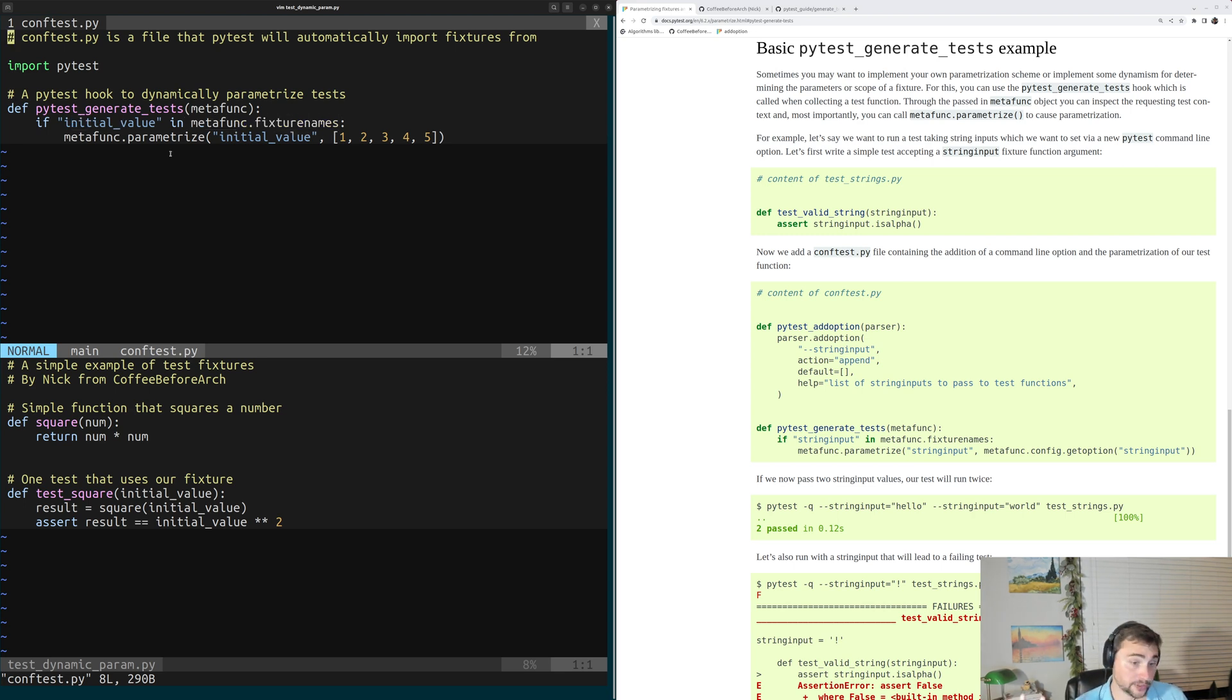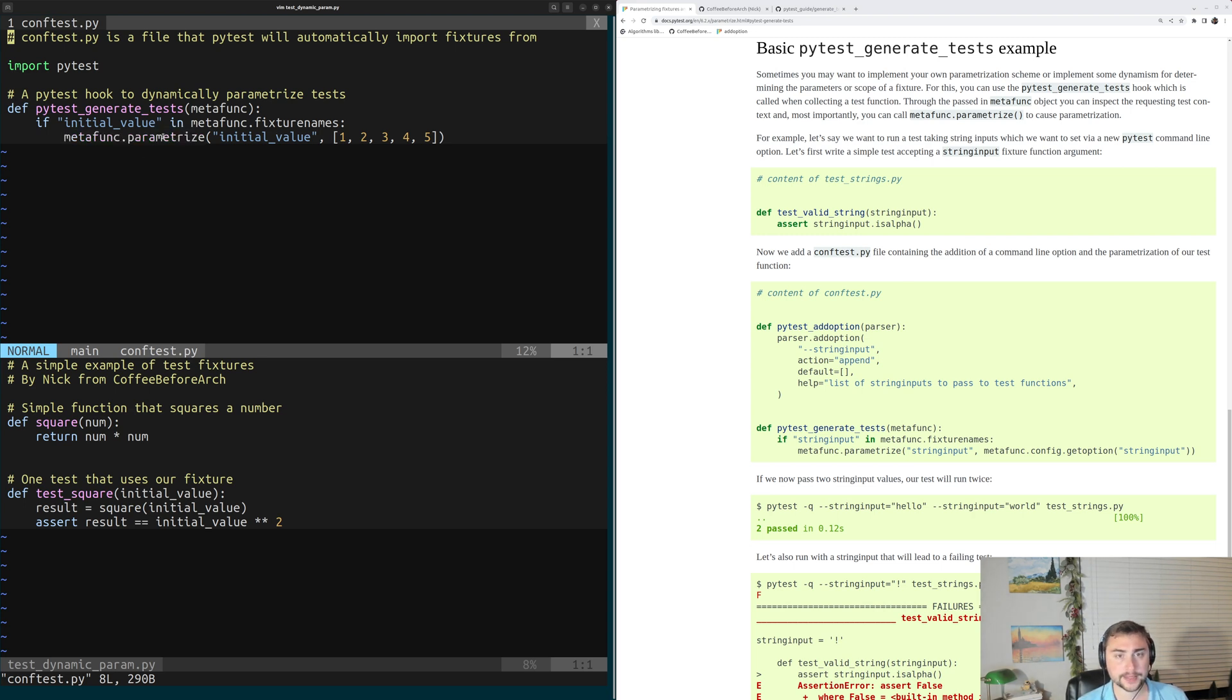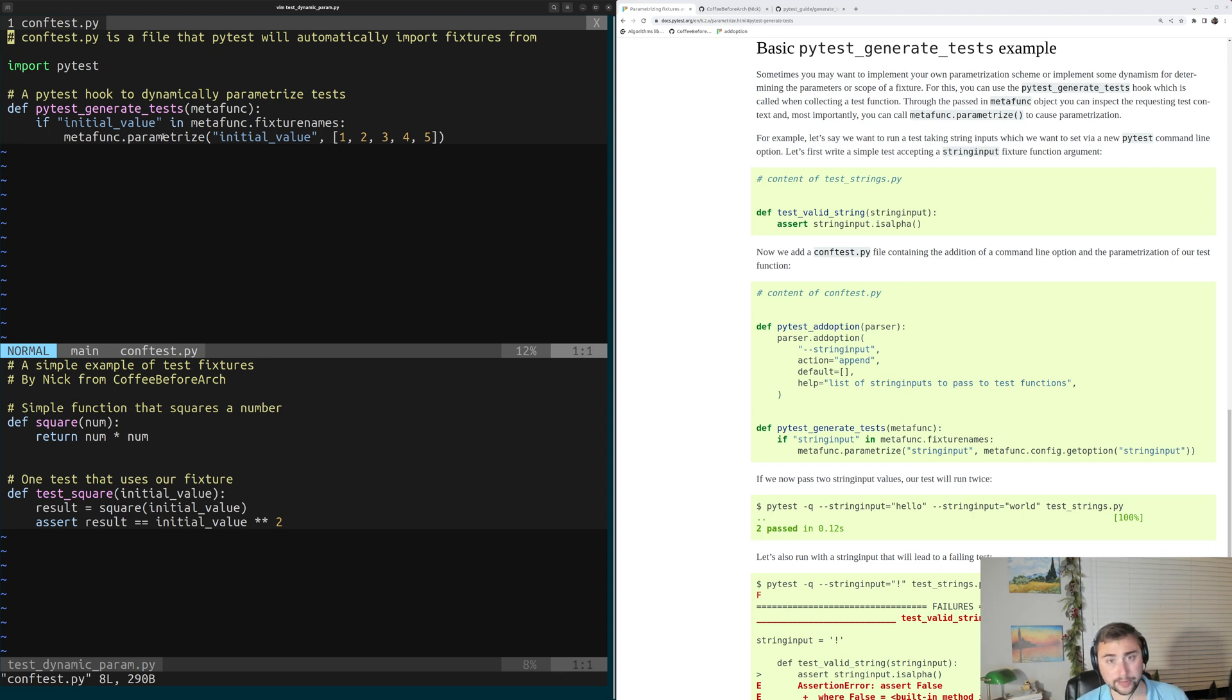The next thing we're going to do, if it exists, is we're going to go ahead and parametrize our test. We're going to do that through this MetaFunc.Parametrize. And this really acts the same way as PyTestMarkParametrize. So we give it a parameter name,